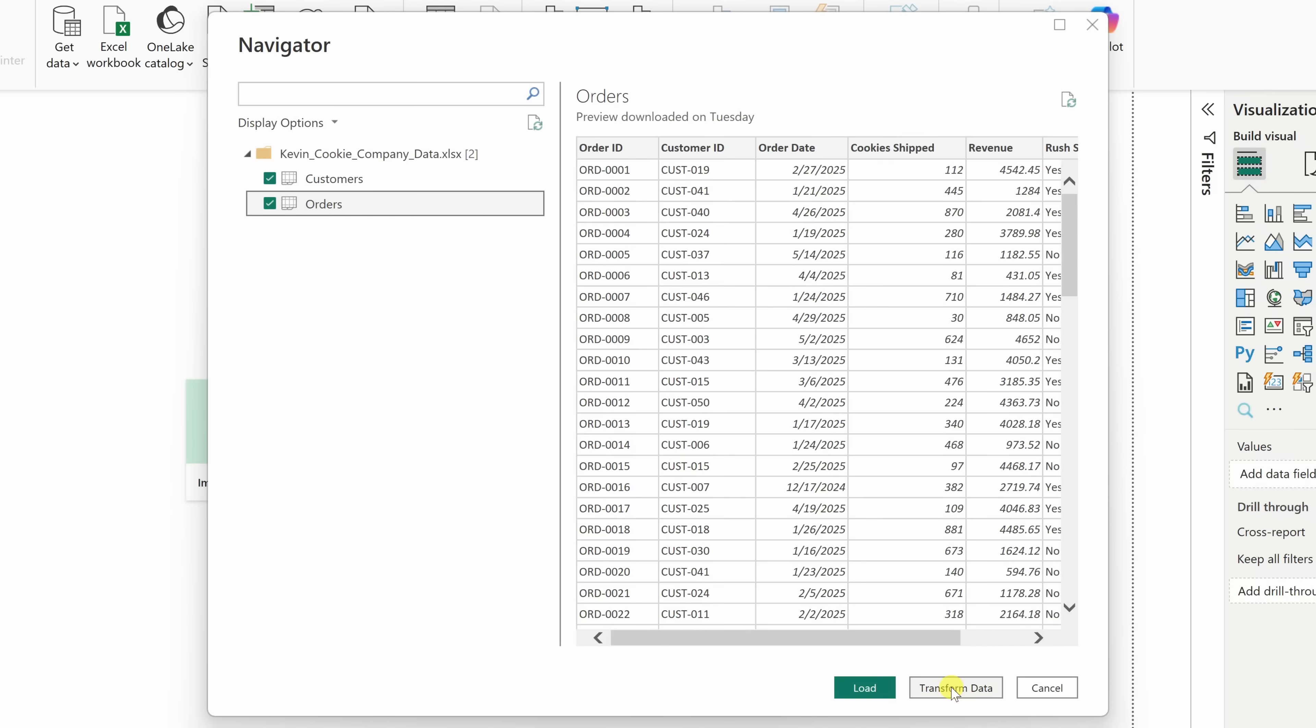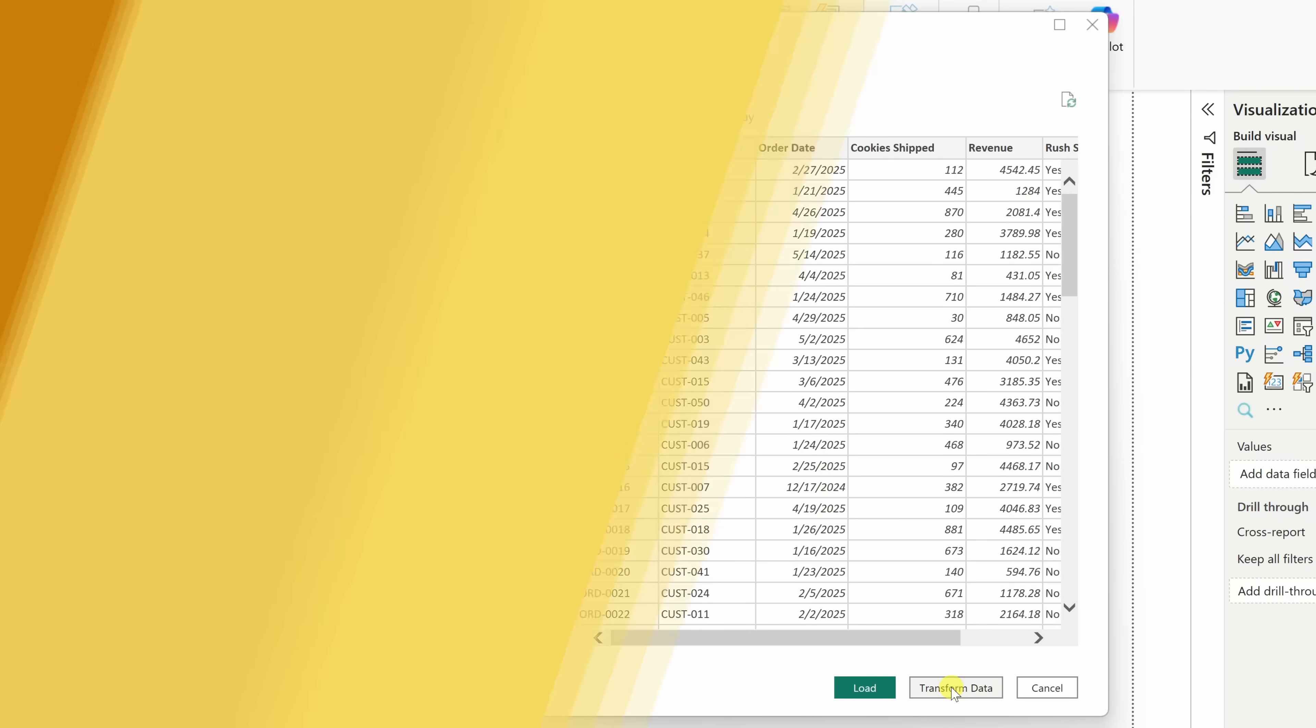That way, we can look at how you can quickly clean things up before we start building our dashboard. Keep in mind, you can always transform the data later as well. I'll click here.